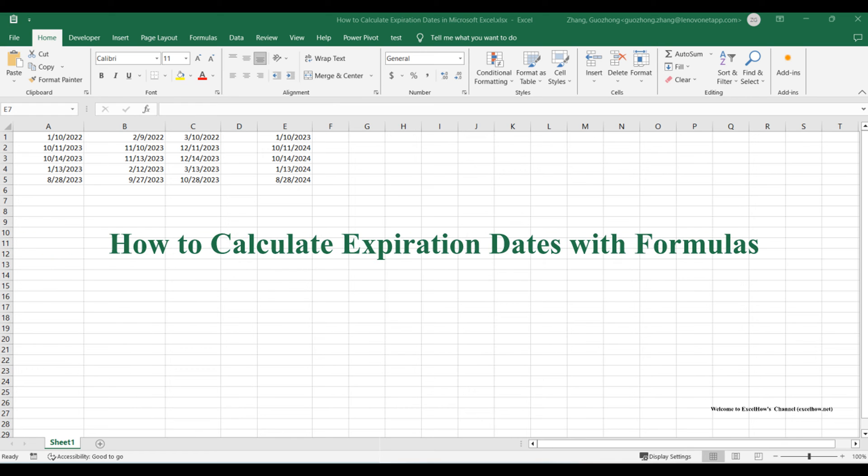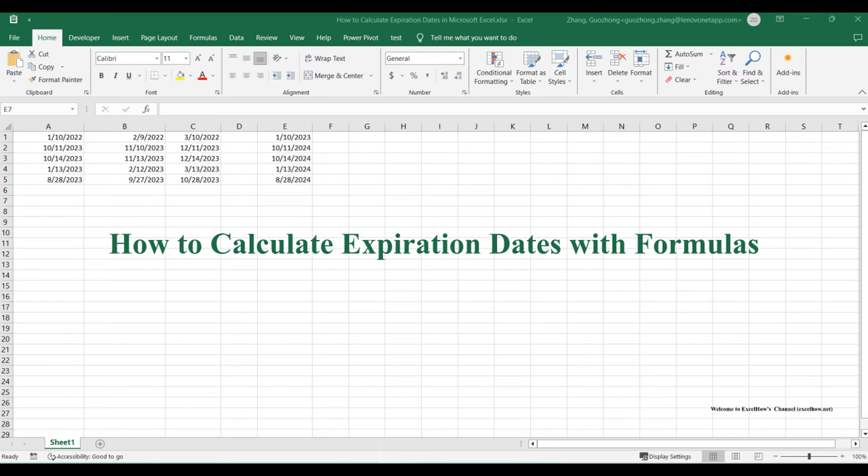Welcome to this comprehensive Excel tutorial where we'll unravel the mysteries of calculating expiration dates. Today, we'll explore the power of Excel formulas to handle a range of date-related tasks.